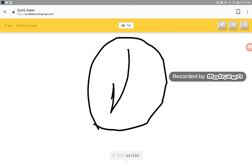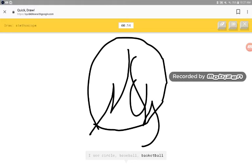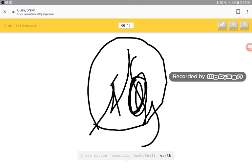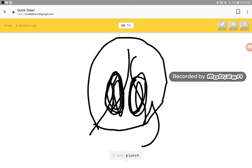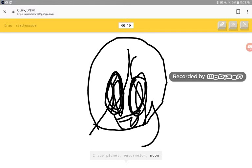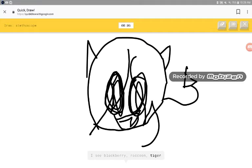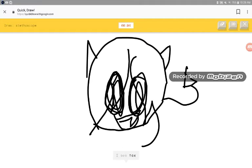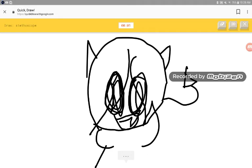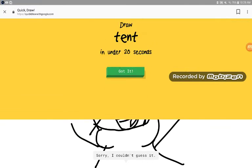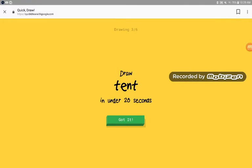I see finger, paper clip, baseball bat, skyscraper. I see circle, baseball, basketball, earth, planet, watermelon, squirrel, blackberry, raccoon, tiger, short monster, fox, dragon. Sorry. I couldn't even guess it.